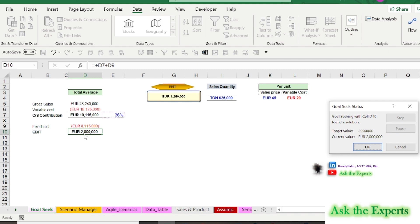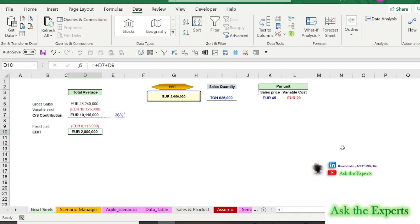As you see, the goal seek runs and produces the 2 million by changing the sales price.